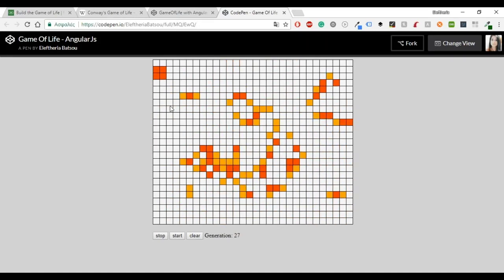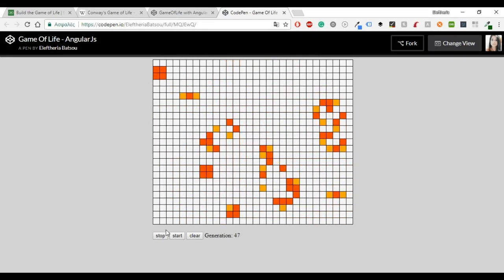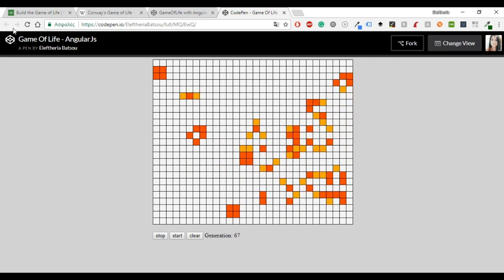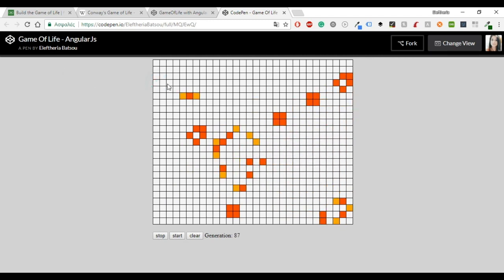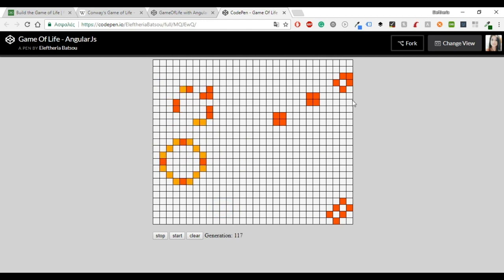Hello everybody and welcome to another video. Today I would like to share with you how to create this game, Game of Life with AngularJS.